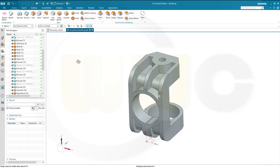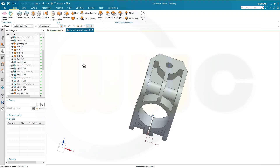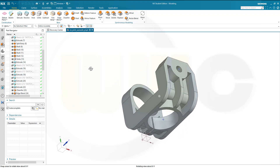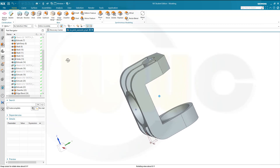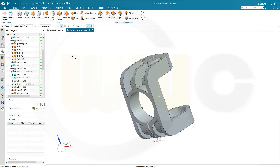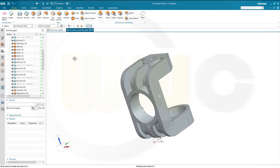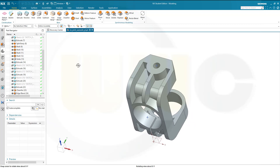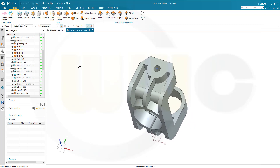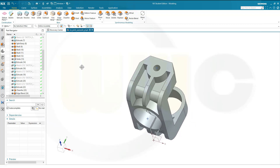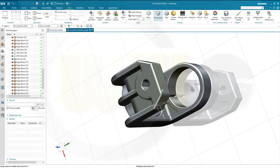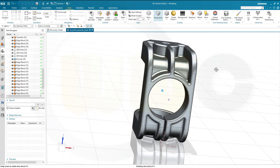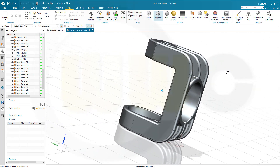Now, what's missing? All those blends, fillets, rounds — I will leave that up to you. I will restart the recording after I've done all those blends. I've created all those blends and I'm done.